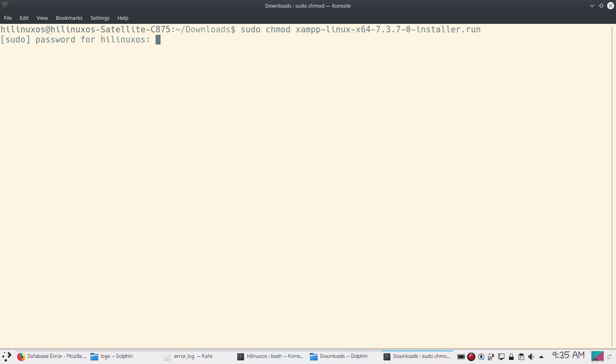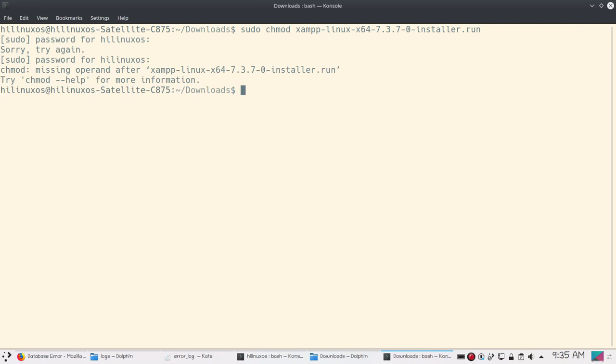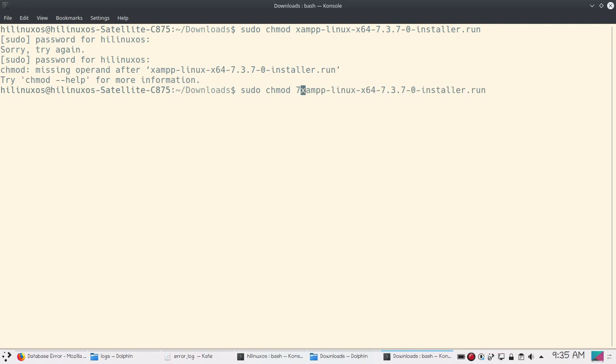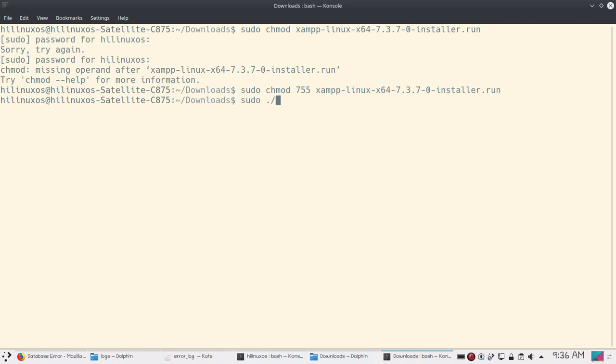Now we need to use another command. It's sudo... OK, I just made a mistake. We need to use this command and now use sudo to run the installer. With this command we can run the installer.